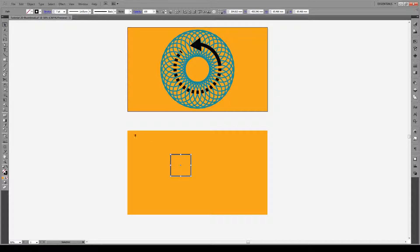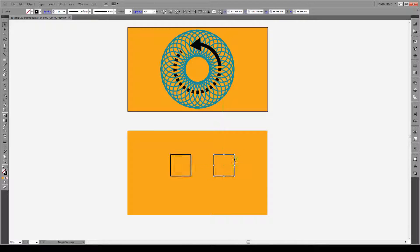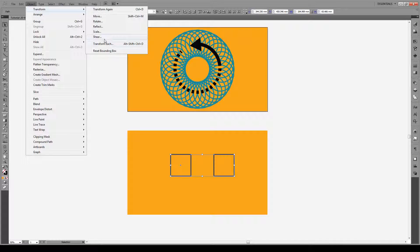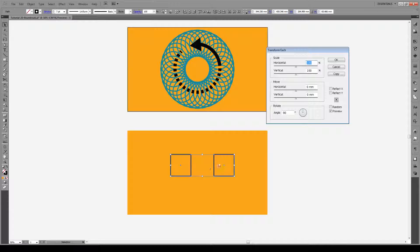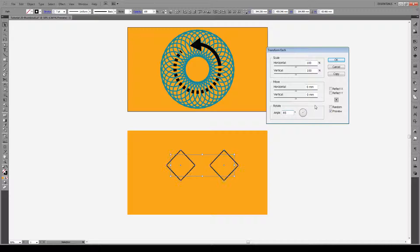Now if we have multiple objects — let's make two of these — and we want to rotate them, we'll see that they rotate together. But if we want to rotate each one of these boxes individually, Illustrator allows us to do this by going to Object > Transform > Transform Each. What this does is every single object you select will rotate individually. We set our angle to 45 degrees and we see that each box rotates 45 degrees instead of rotating around a shared reference point.